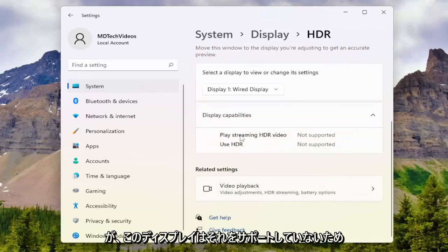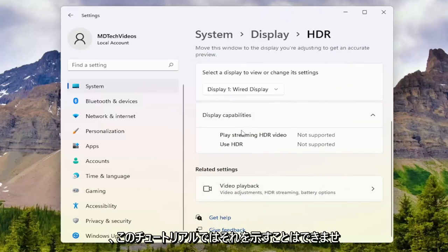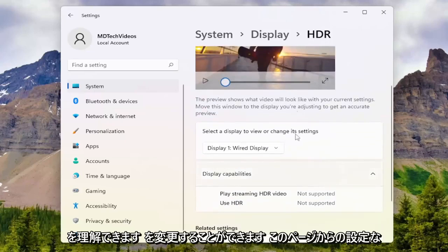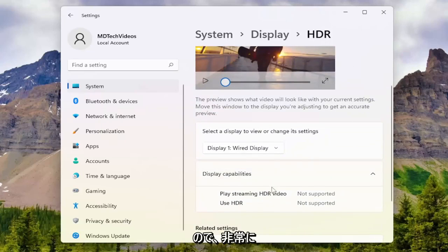However, this display does not support HDR, so I won't be able to show that in this tutorial. But you get the gist here - you'd be able to modify the settings from this page.